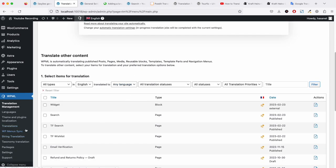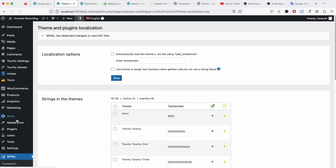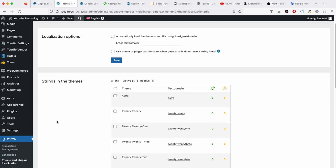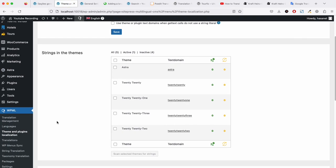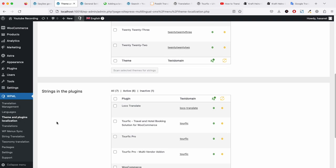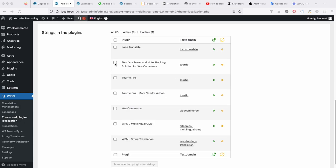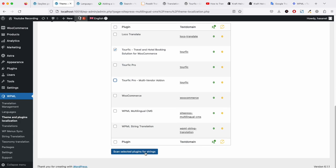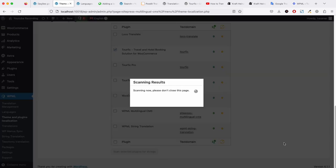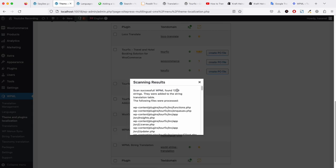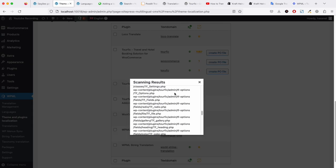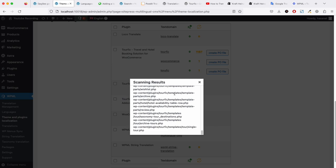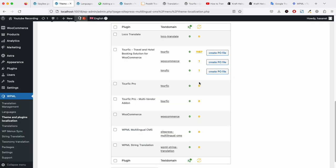Now what we have to do is go to theme and plugin localization. We will only be translating Tourific. If you want to translate these, you have to select all these. For this video, we will just translate this one only. You have to click scan. It will now scan and find all the strings, and it is now done.